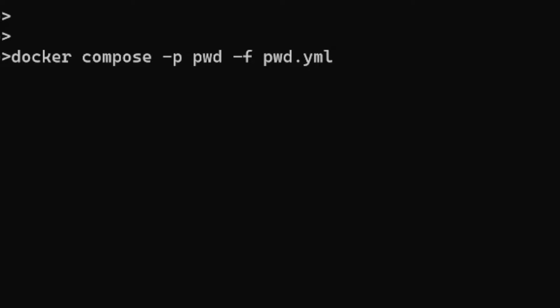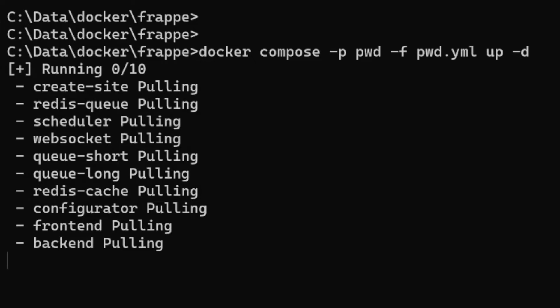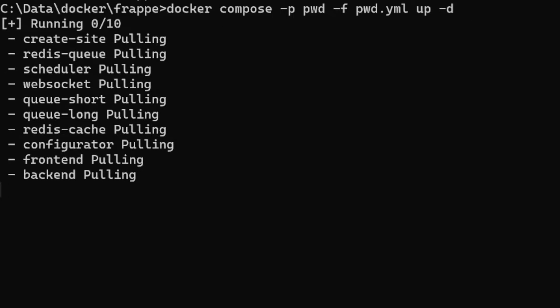I'll be using detached mode, which is '-d.' Enter this, and it has started pulling all relevant images.